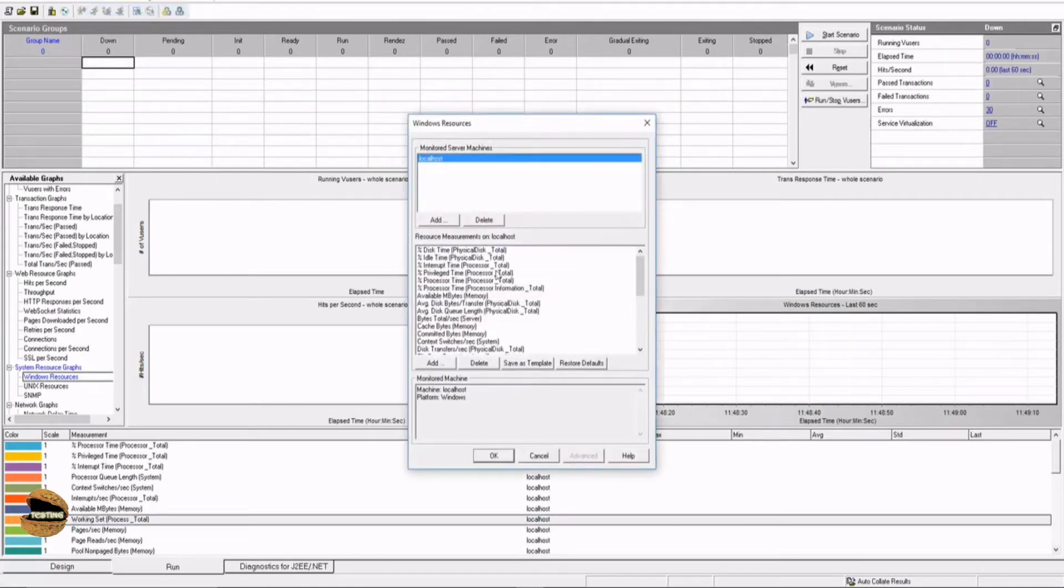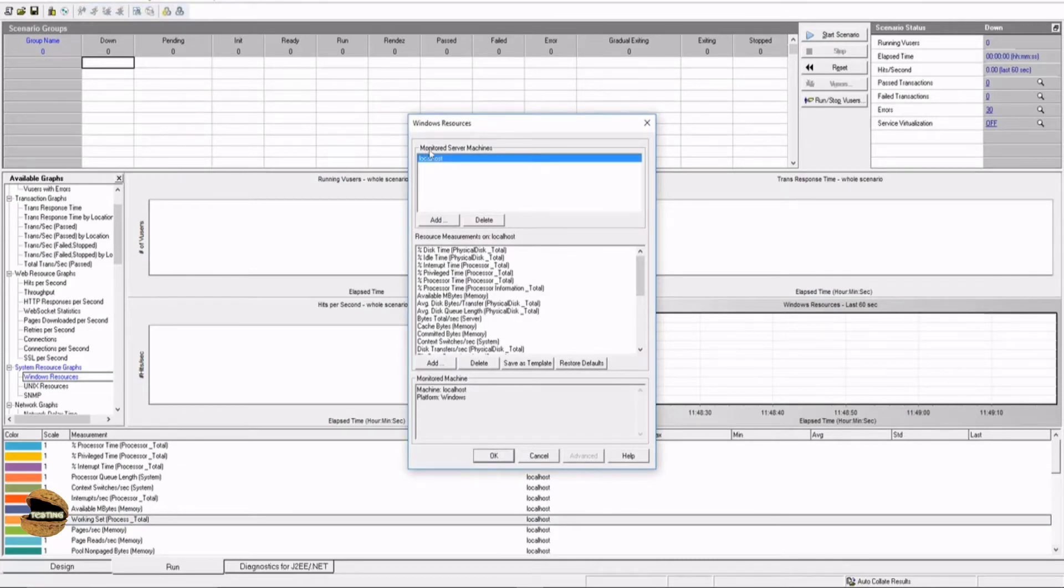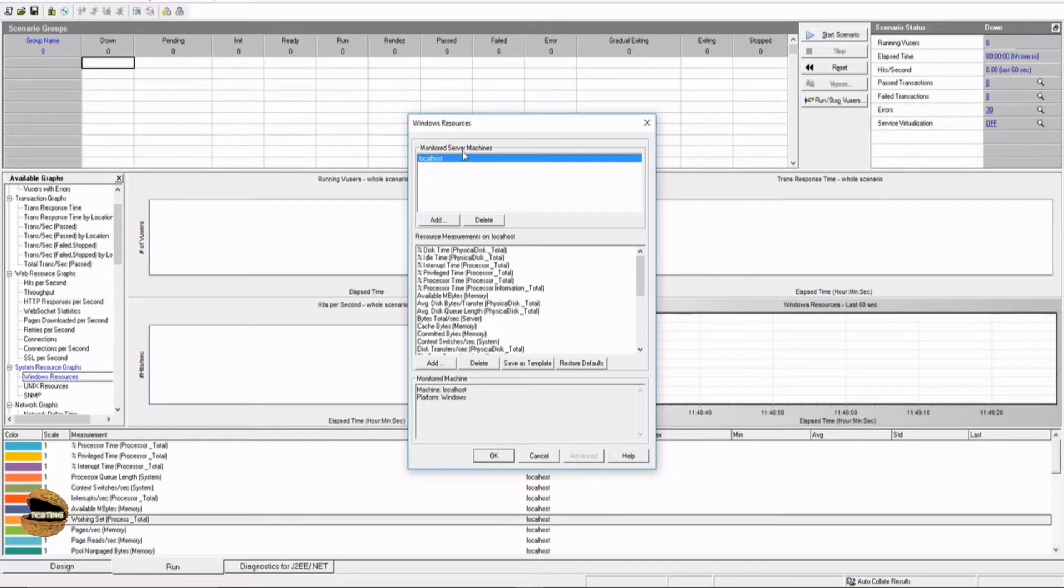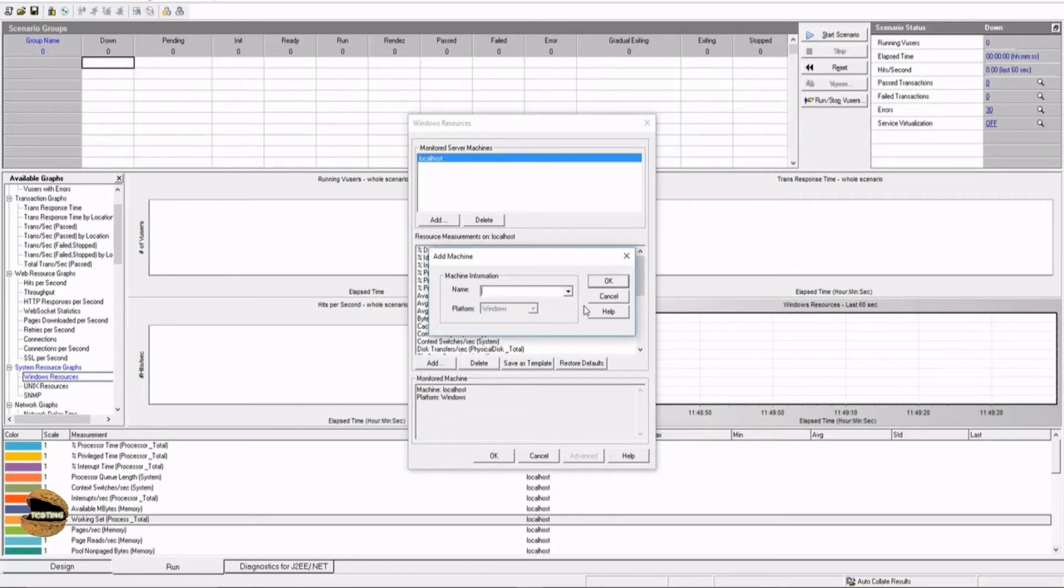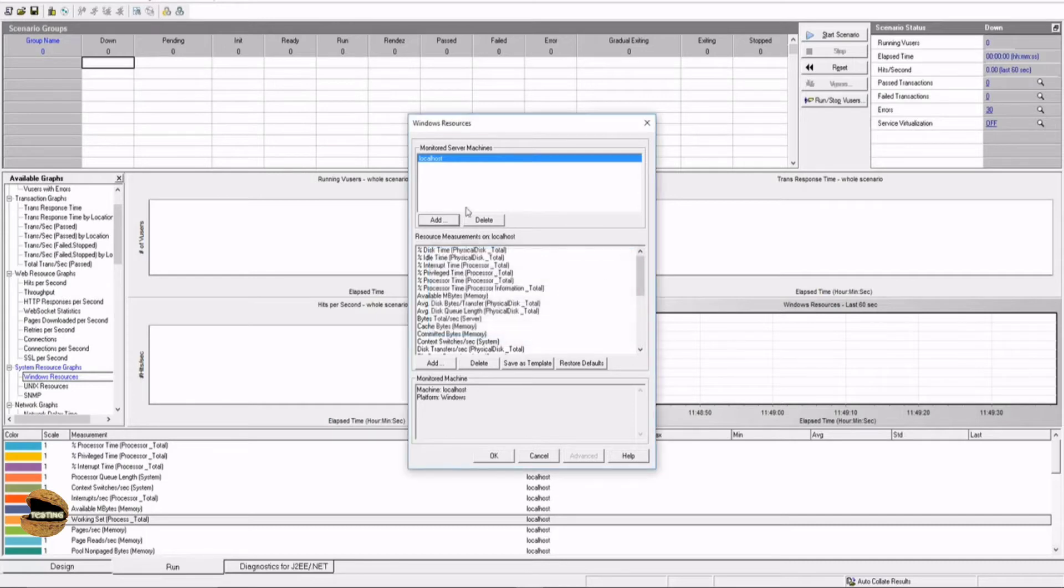Let's click on this add measurement button and you see there are a lot of things. The number one thing is to add the monitored server machine, like from where you want me to monitor all this information. Right now our monitor server is called localhost. Even if you click on add, it will automatically detect that you have a server connected which is configured in the design tab as a load generator. Once you say okay, it will automatically populate the available resource measurements on the localhost.